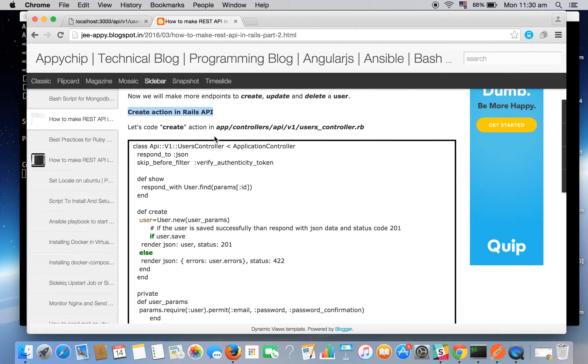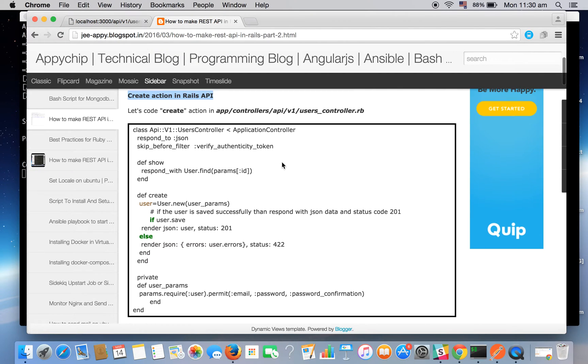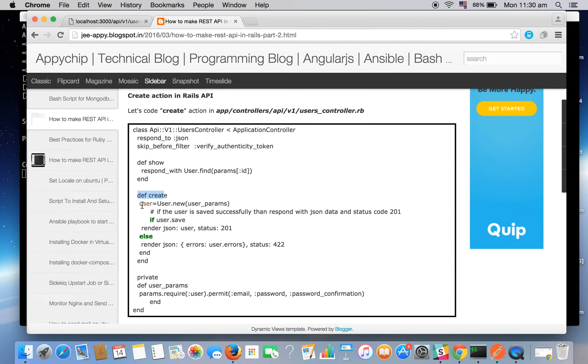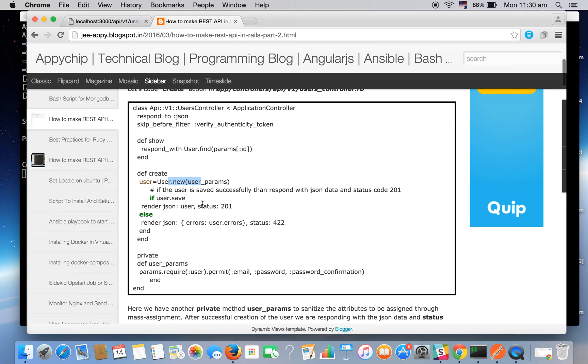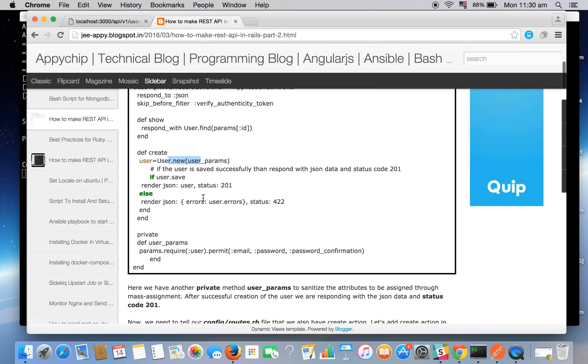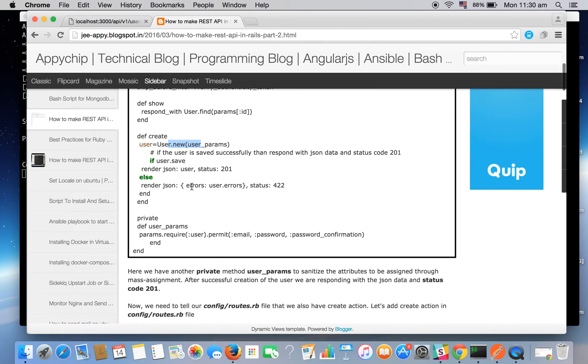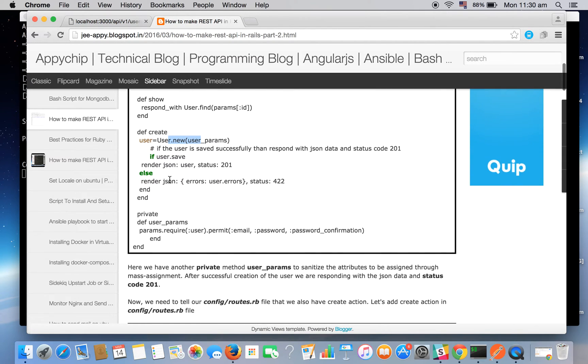Let's create a create action in Rails API. So far we have been coding in users controller, so we will be adding a method create def create in which there will be a variable which will be blank for now.